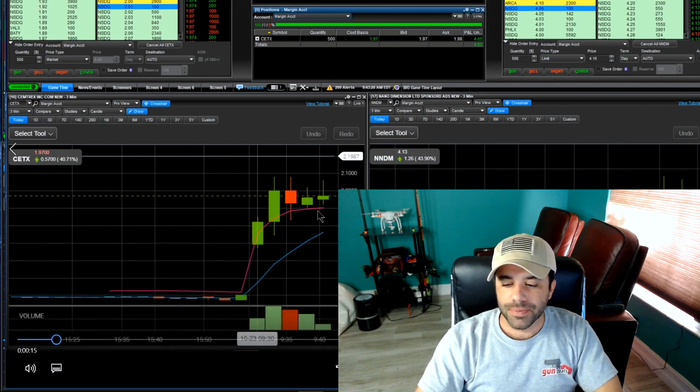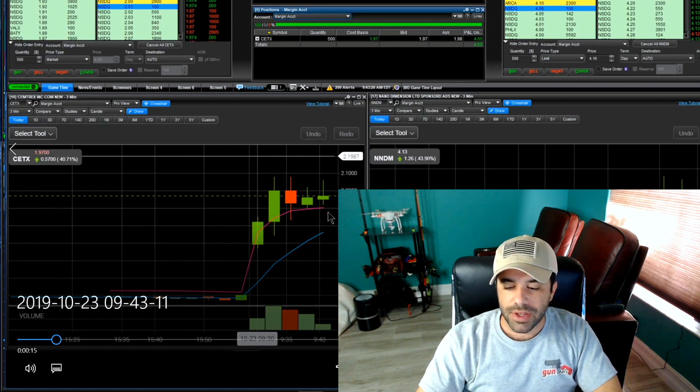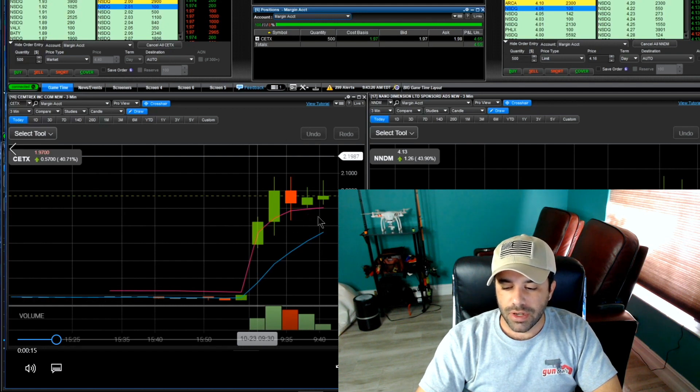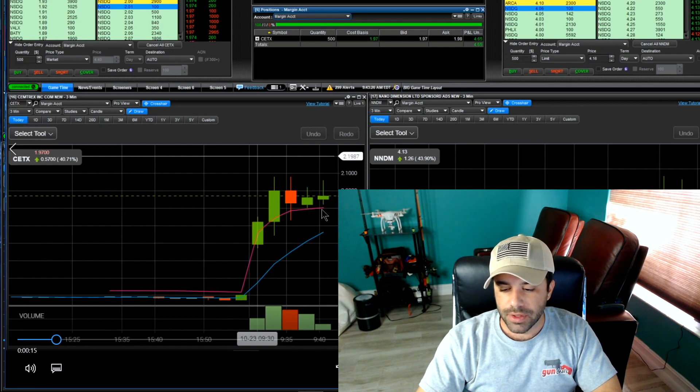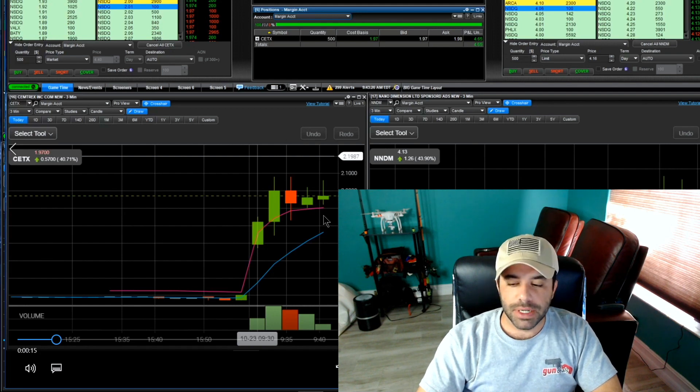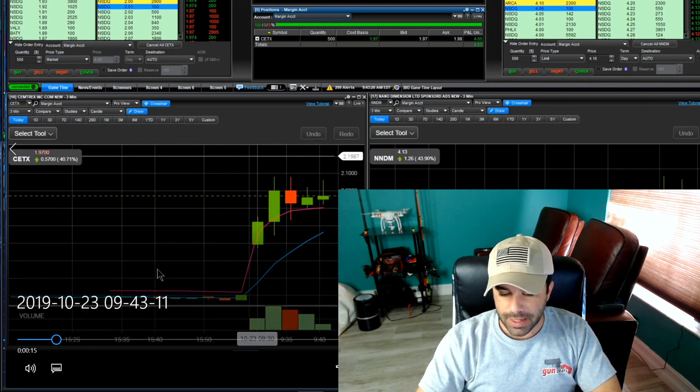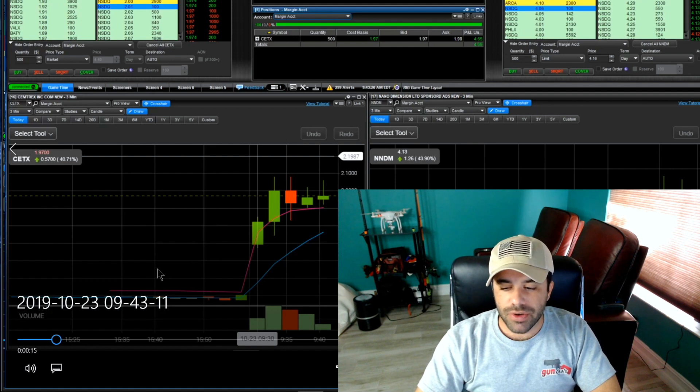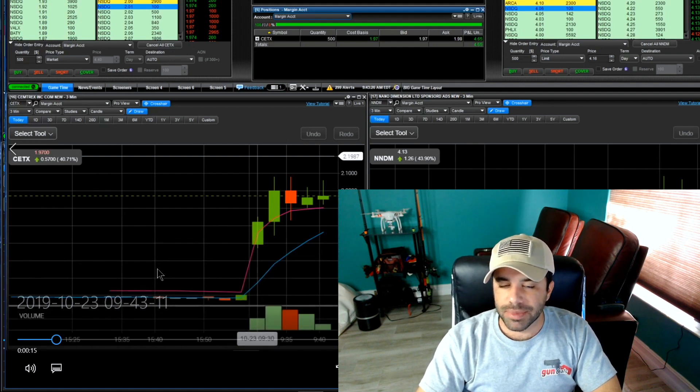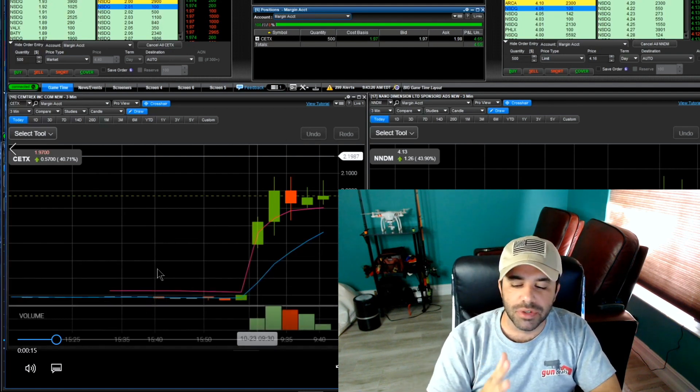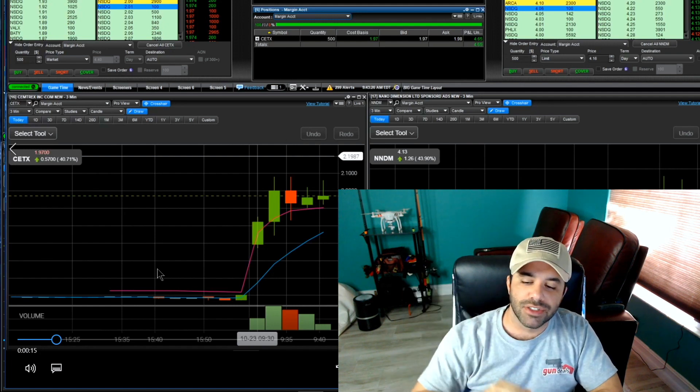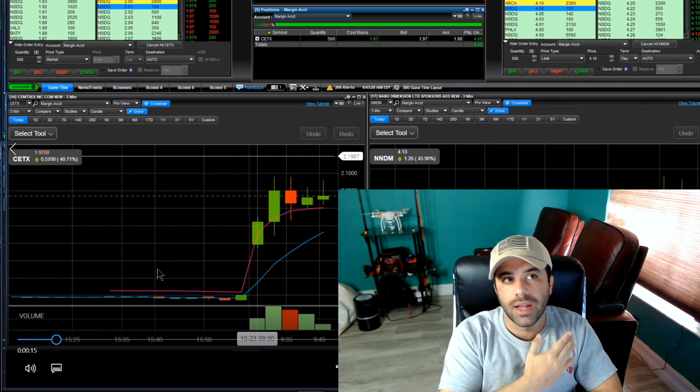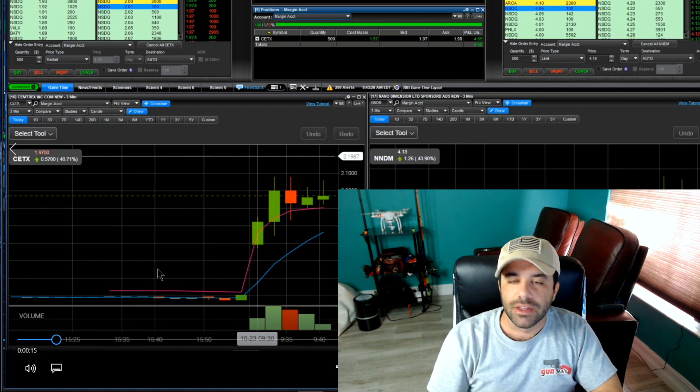Here I'm in CTX. My thought process here is as long as we can hold VWAP long enough for this 98 MA to creep itself up here then we're good. My stop was just underneath this candle, so my stop was 185 because I was holding this area and the VWAP as support.